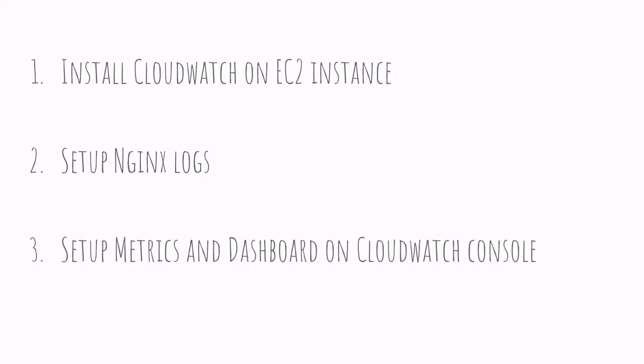And lastly, we'll finish by setting up CloudWatch to provide metrics and setting up a dashboard to monitor a live application.